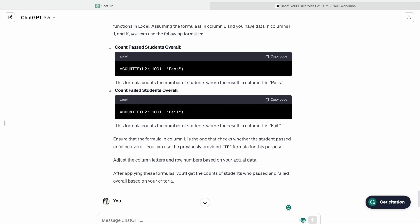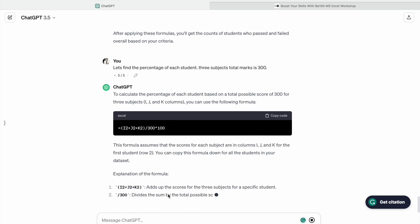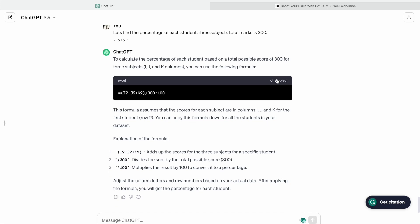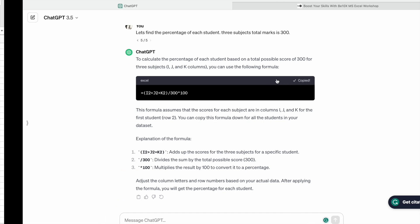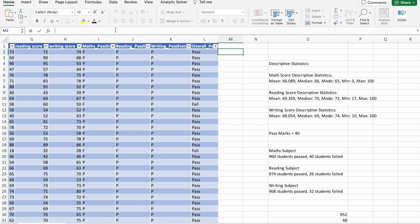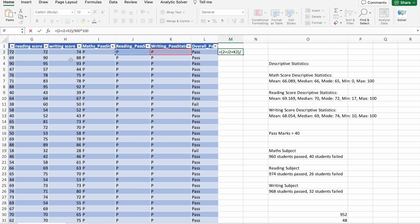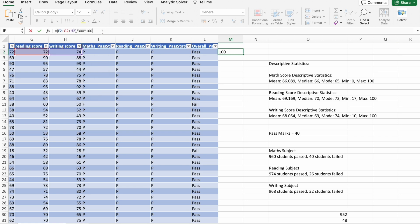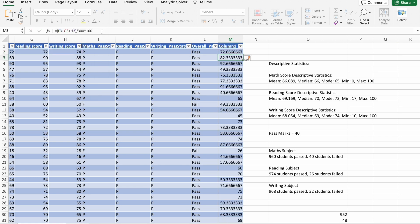Let's copy this formula. I just have to change the column name here to F, G, H. As you can see, we got the percentage.